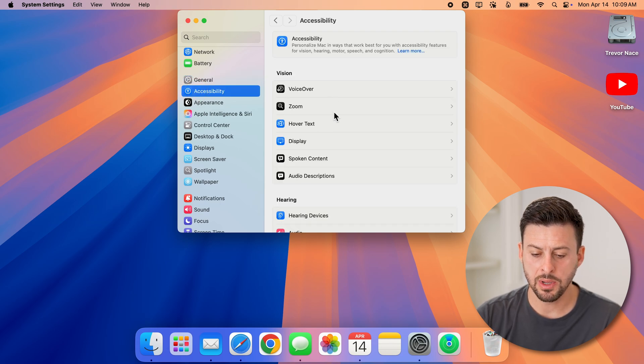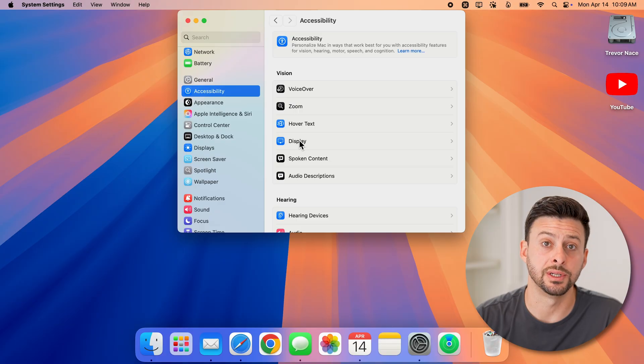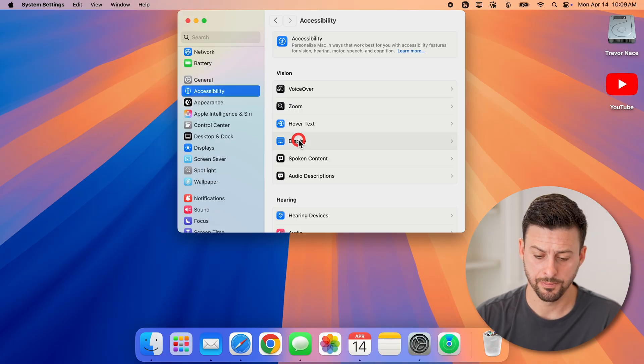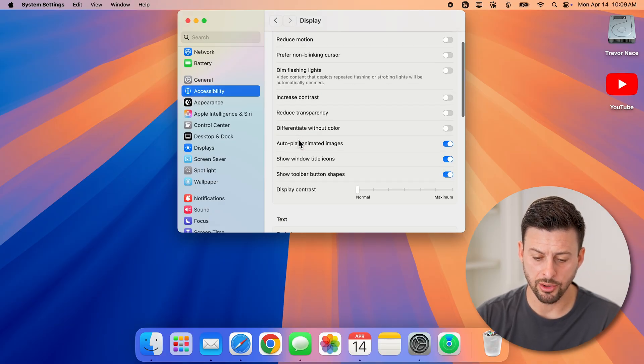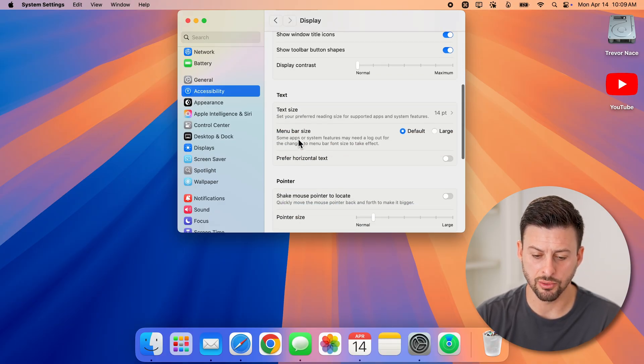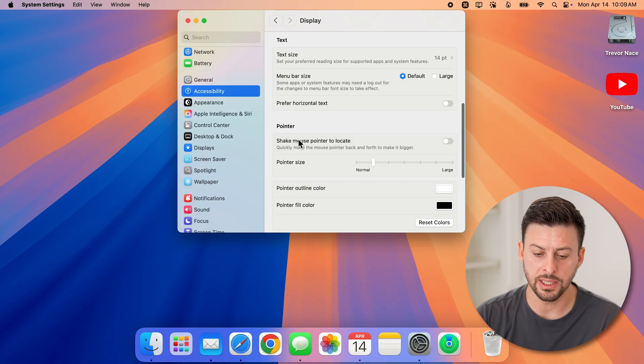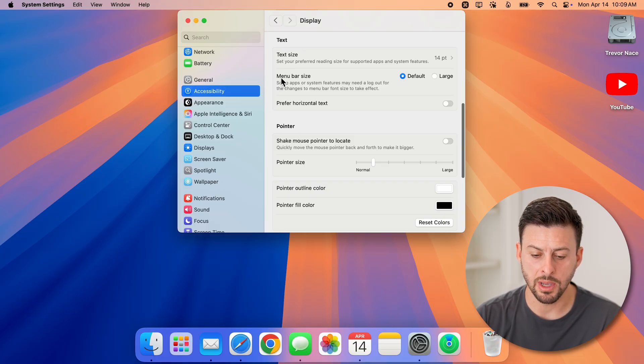Then midway down, choose Display. Once you're in Display, scroll down under the text option and you'll see Menu Bar Size.